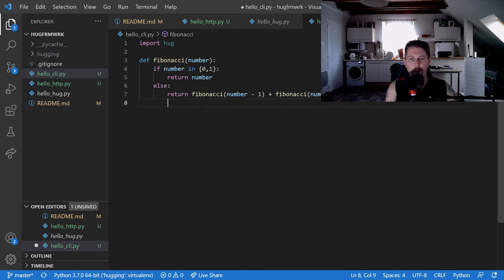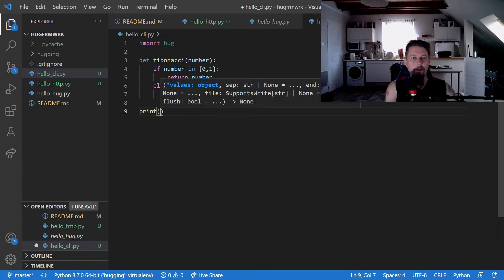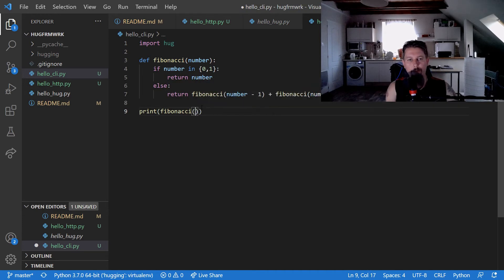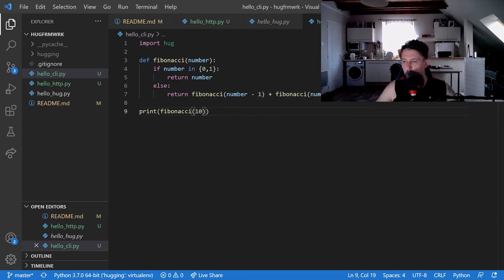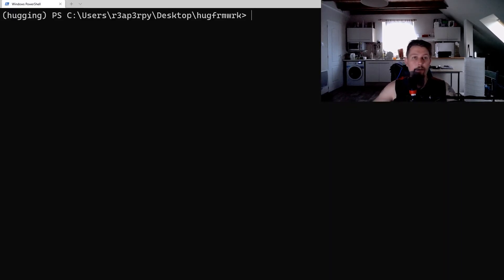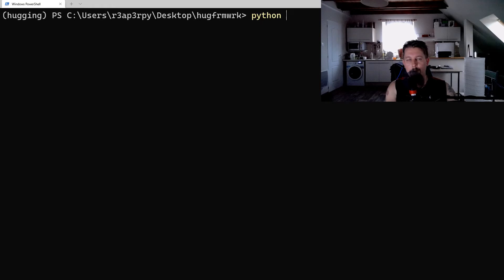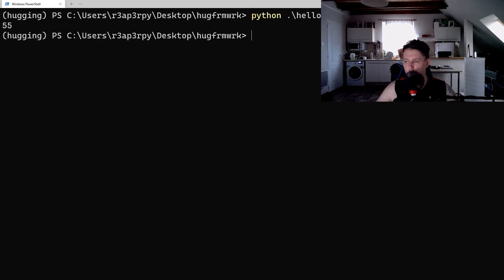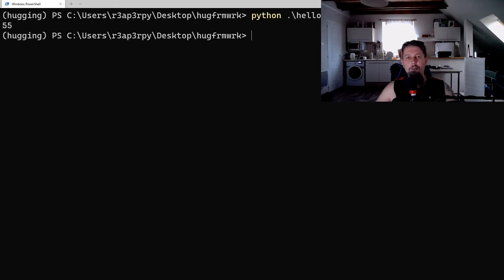So let's go ahead and print Fibonacci 10 just to verify. Python hello CLI and the 10th Fibonacci number is 55.